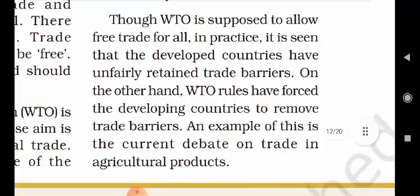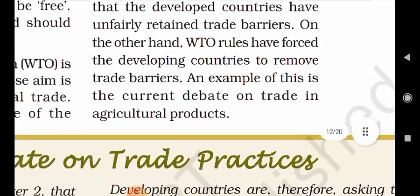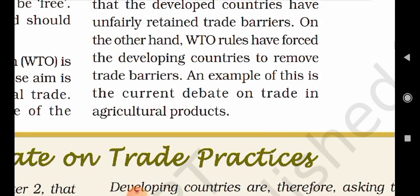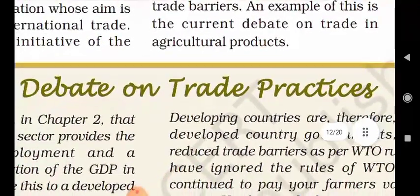Though the WTO is supposed to allow free trade for all, in practice it is seen that the developed countries have unfairly retained trade barriers. On the other hand, WTO rules have forced the developing countries to remove trade barriers. An example of this is the current debate on trade in agricultural products.